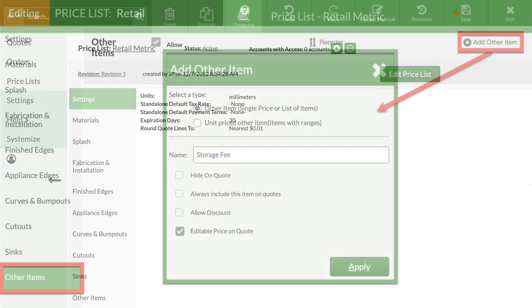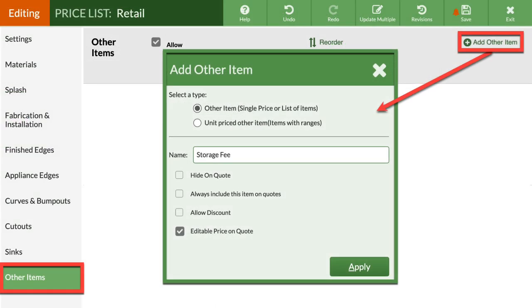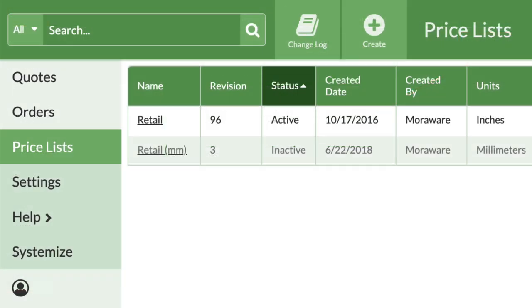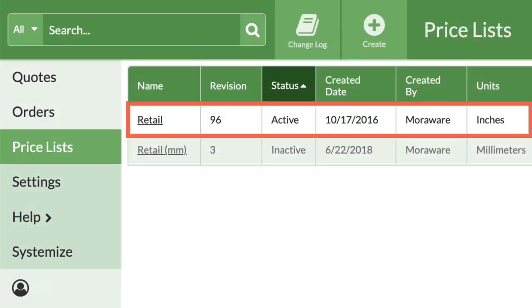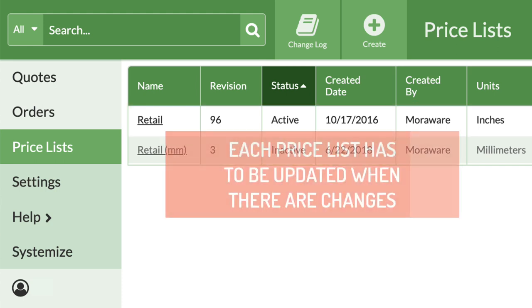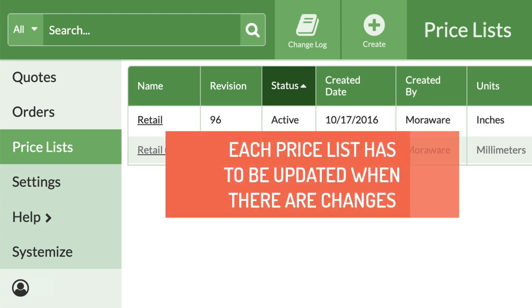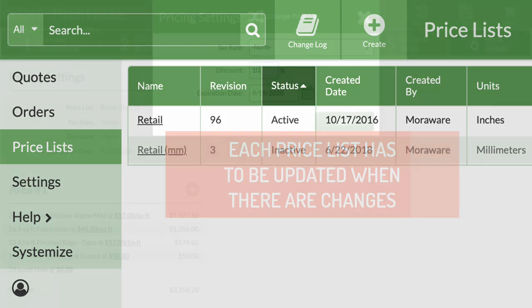Don't see items that you charge for? There's a way to add those too. We recommend you start with one price list to track all your prices in one place. You'll need to update each price list when you have changes, so using the minimum number will save you time.